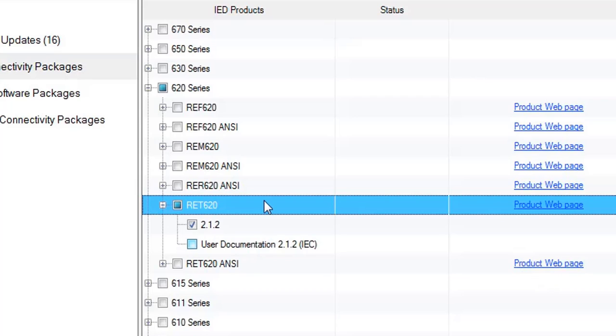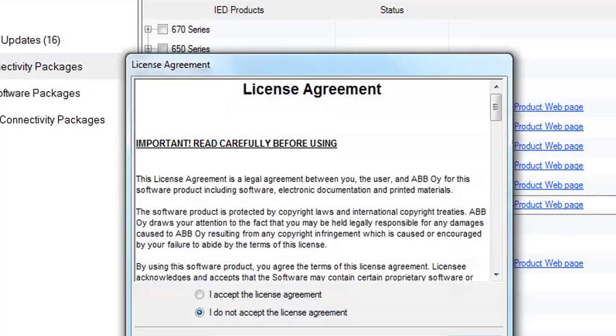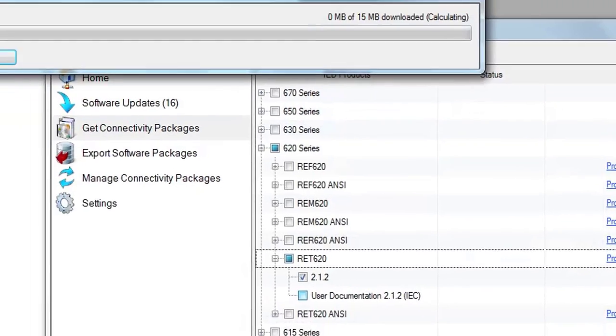I'm going to download only this 15 megabyte connectivity package. So I'm clicking on Download and Install here. This will ask you to accept a license agreement. You will click on it, click OK, and this download dialog will appear.